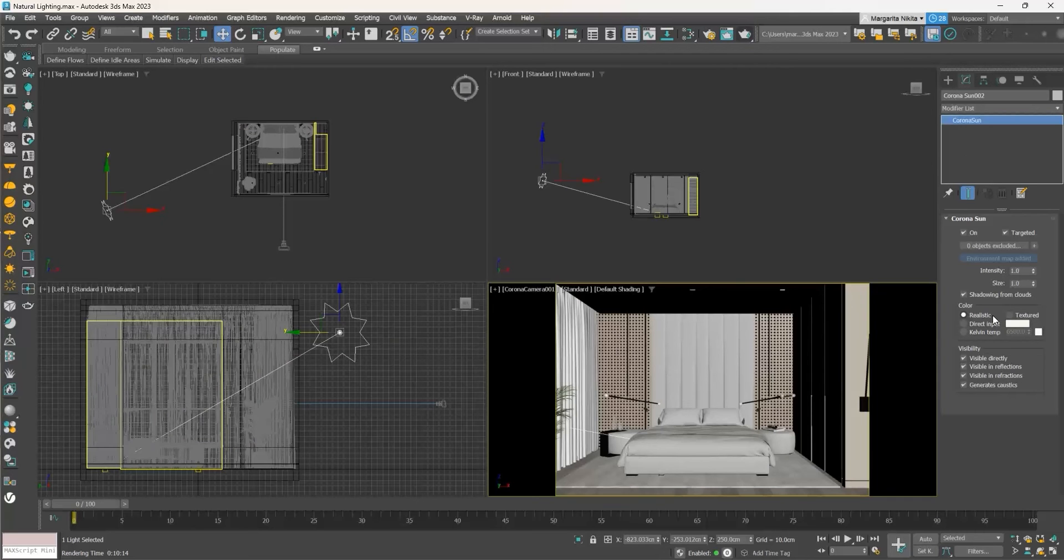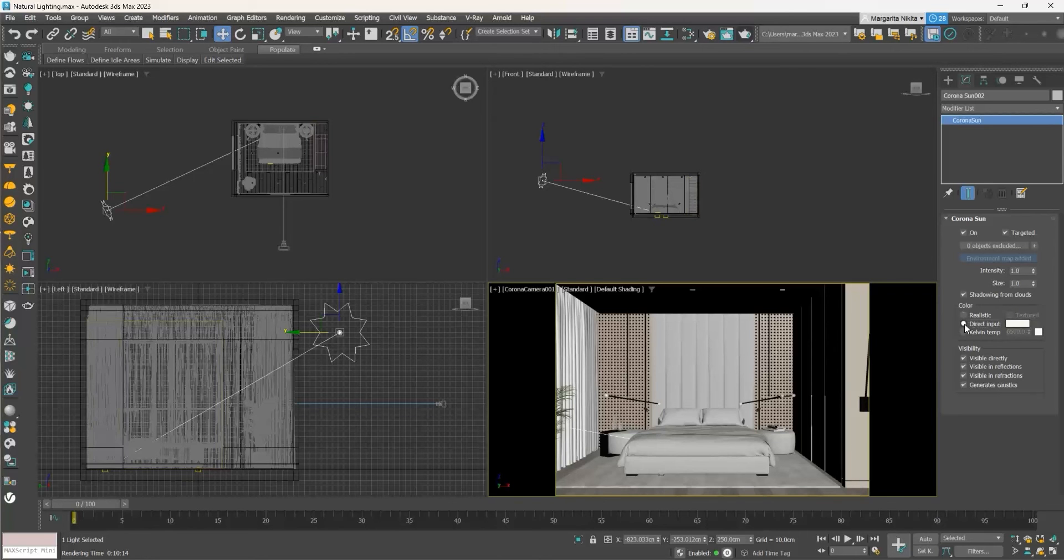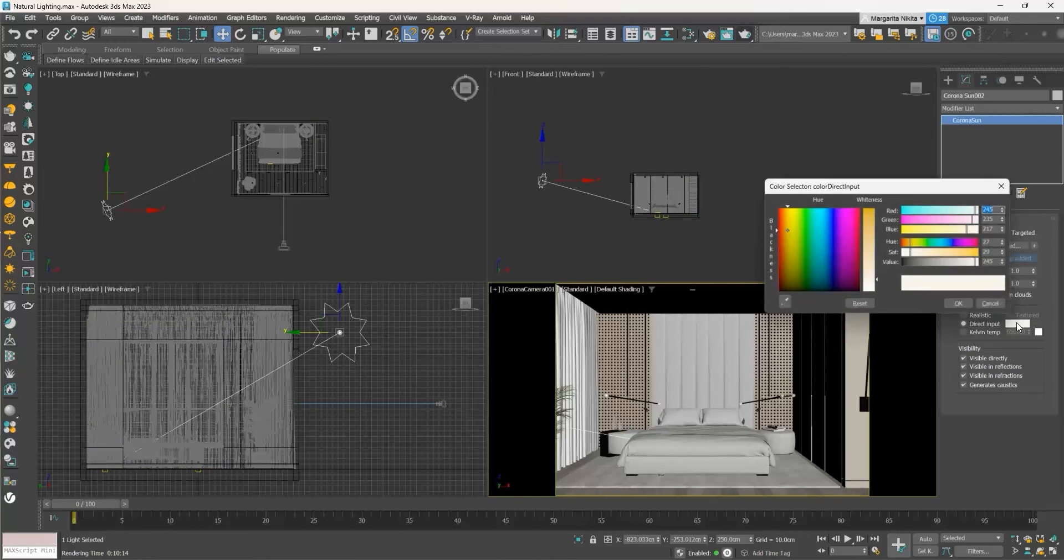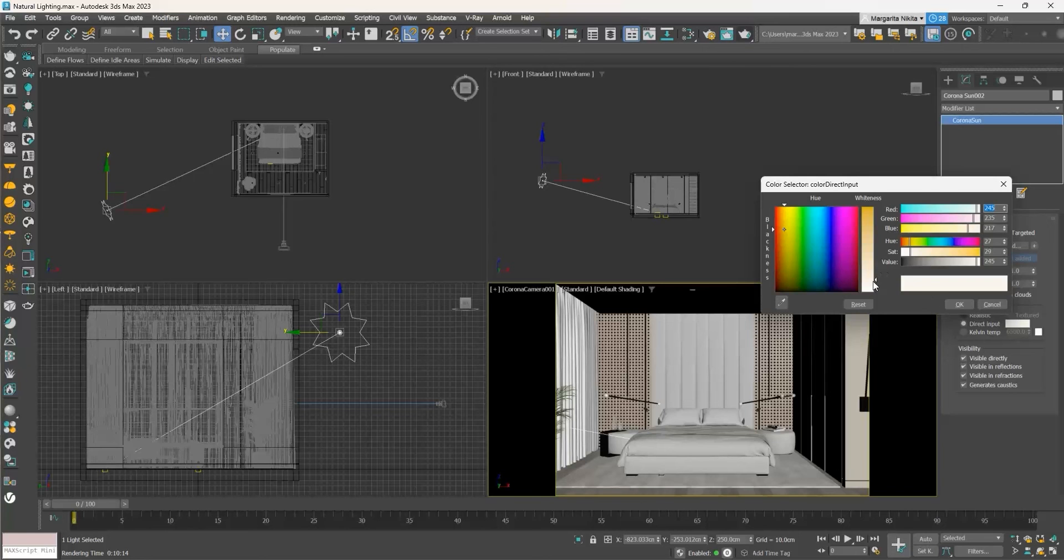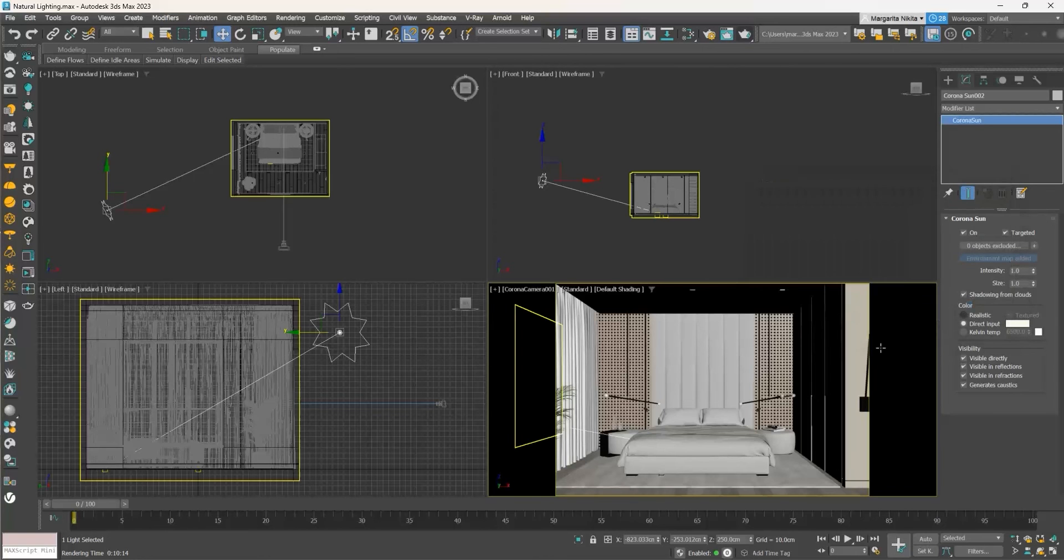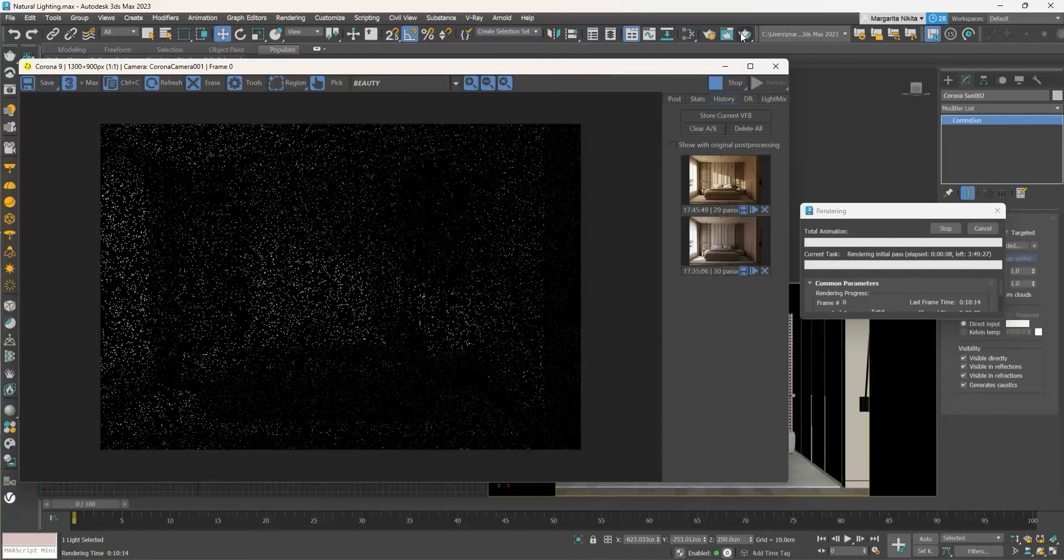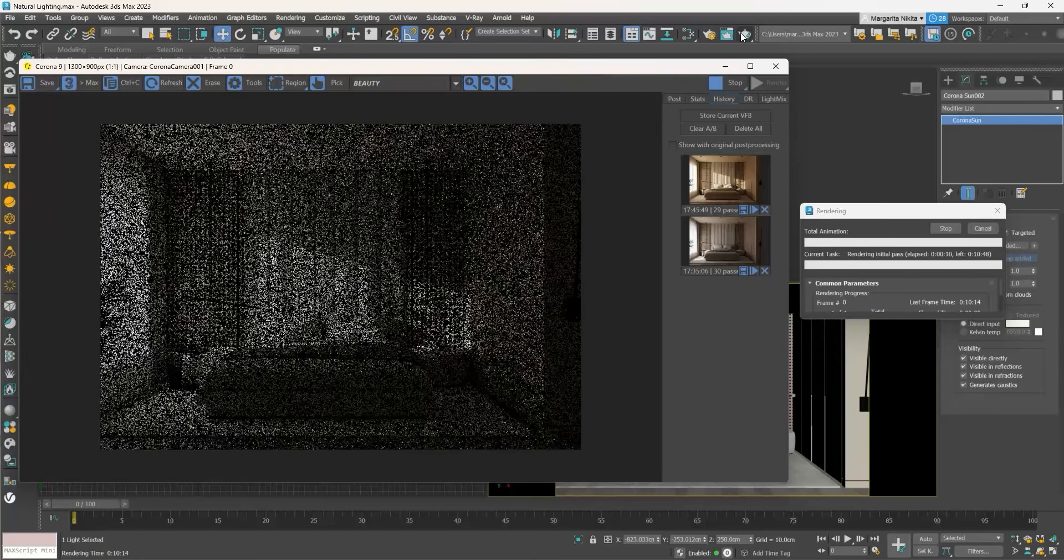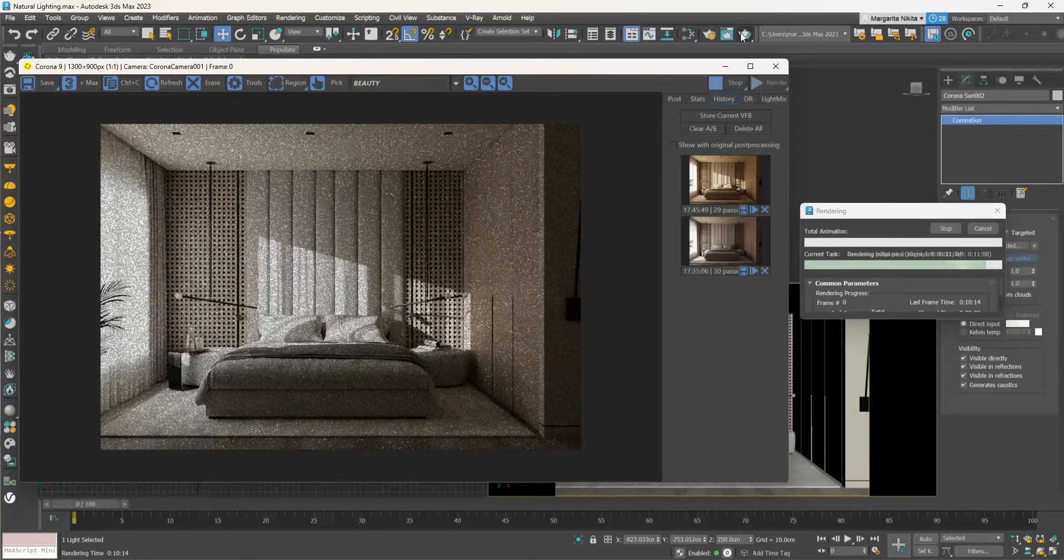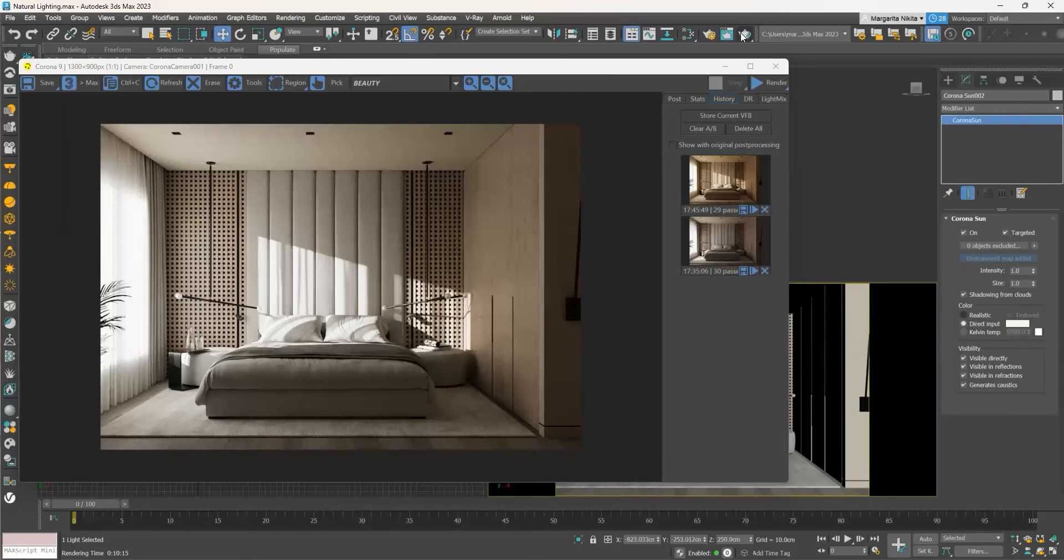Select the Corona sun and go to the Modify tab to see its settings. Go to the Color section and instead of Realistic, select Direct Input and set the color to white or light yellow. If we now produce a render, the sunlight gets white while the direction of the shadows remain the same.